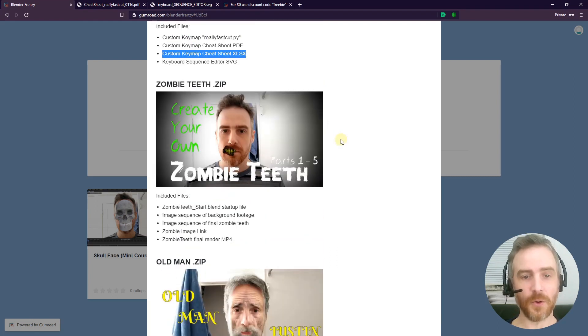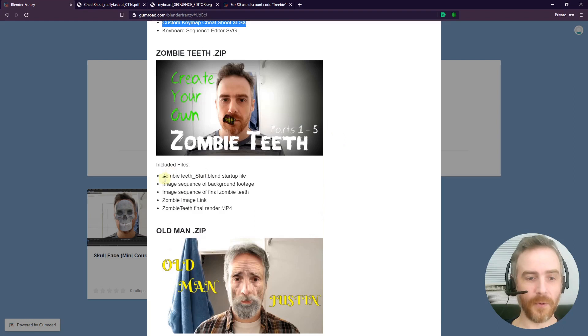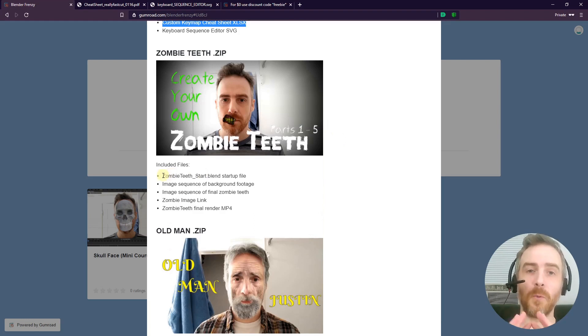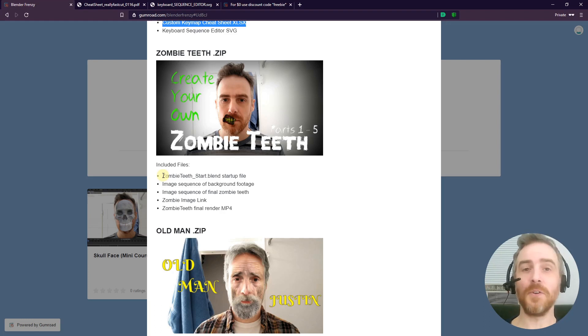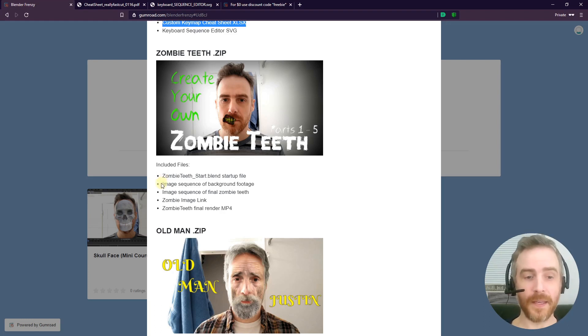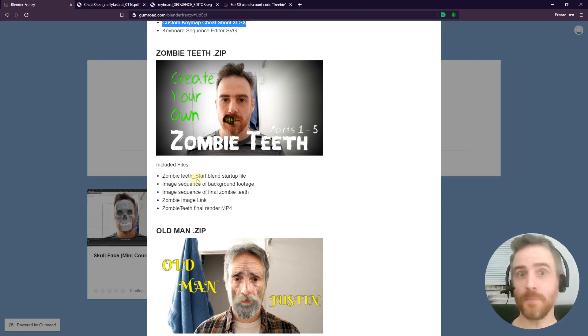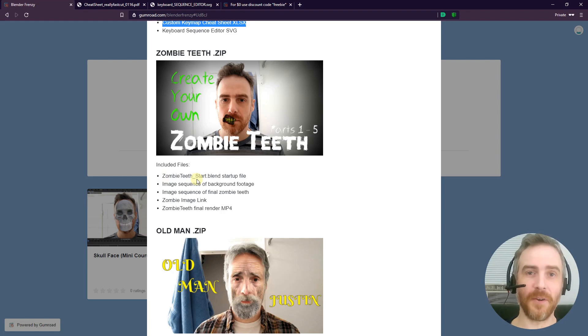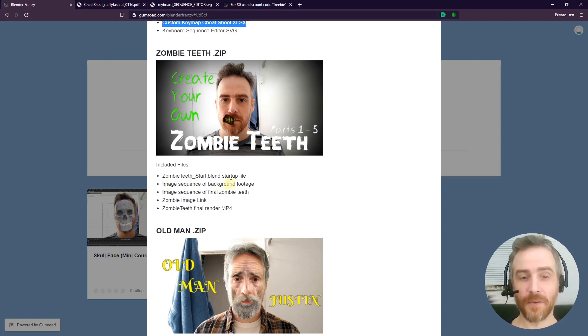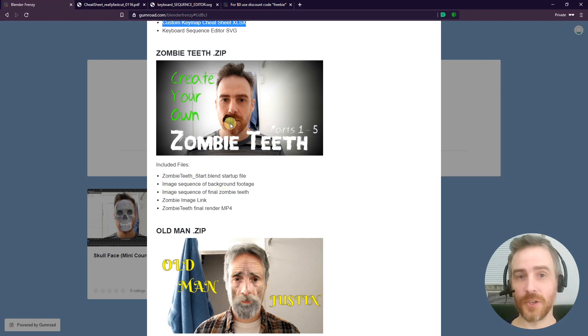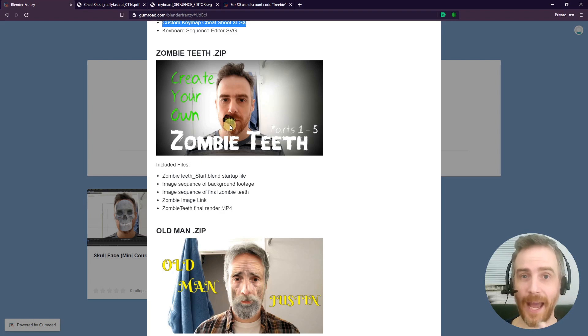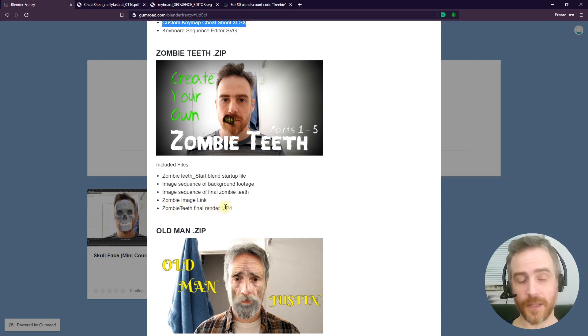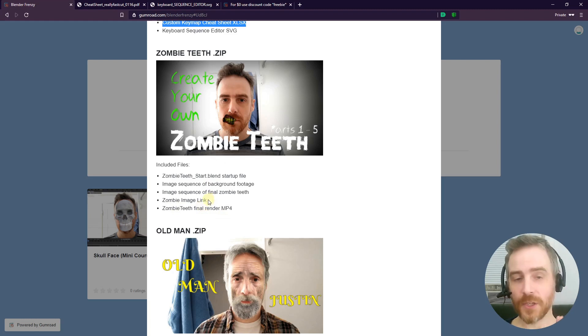For example, if we come up to Zombie Teeth, you have the Zombie Teeth start blend file where it gives you my workspace—you just open it up, you see everything you need: the background footage, everything. It comes with the image sequence of my background footage, which is my face, so what you see me doing on screen you have right in front of you as well. You also have the image sequence of the final zombie teeth, so you can just slap that over there if you want to see how it looks right away. We've got the Zombie Teeth final render MP4.